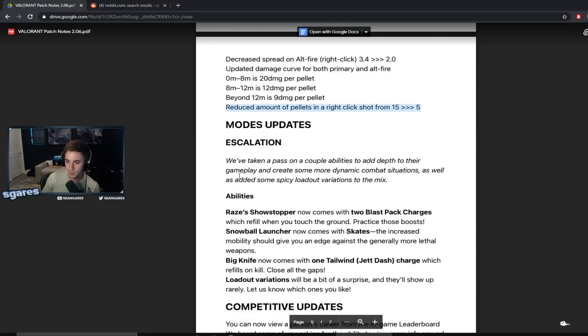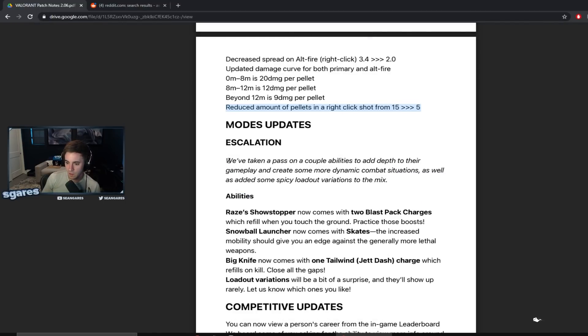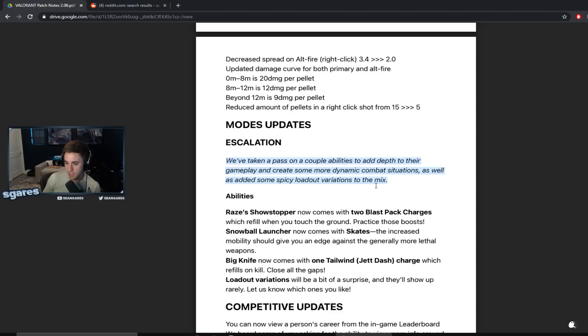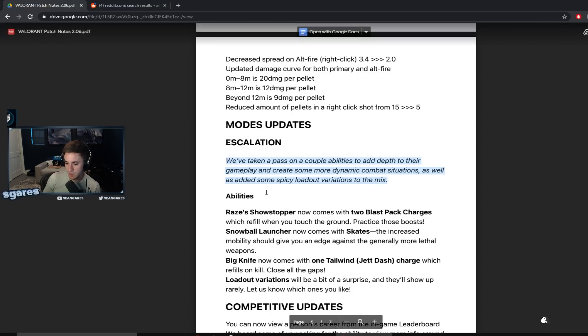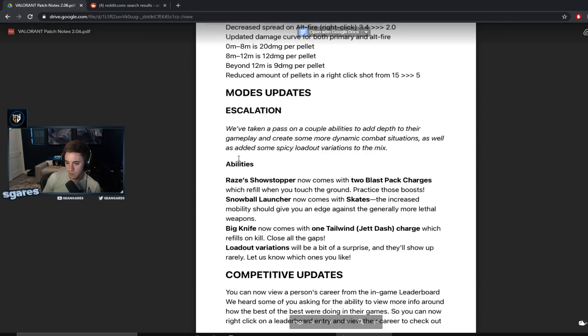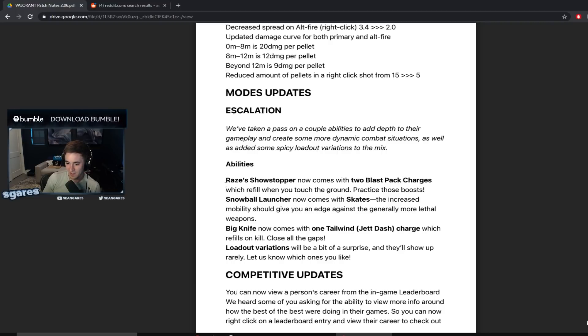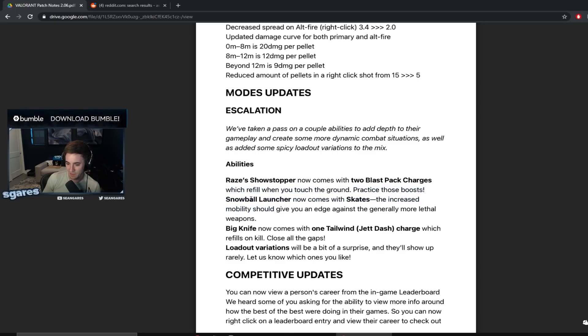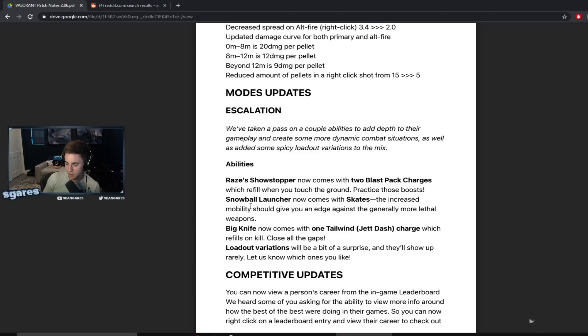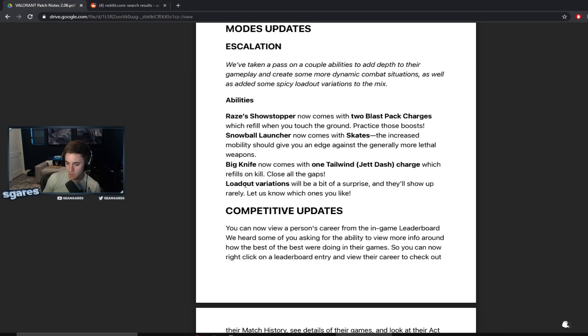Game mode updates. Escalation. We've taken a pass on a couple abilities to add depth to the gameplay and create some more dynamic combat situations as well as added some spicy loadout variations to the mix. Abilities. Raze's showstopper comes with two blast pack charges which refill when you touch the ground. Holy shit, dude, they refill. Snowball launcher now comes with skates. Hell yeah, dude. Big knife. What does that mean? Big knife comes with one tailwind charge. What is big knife?